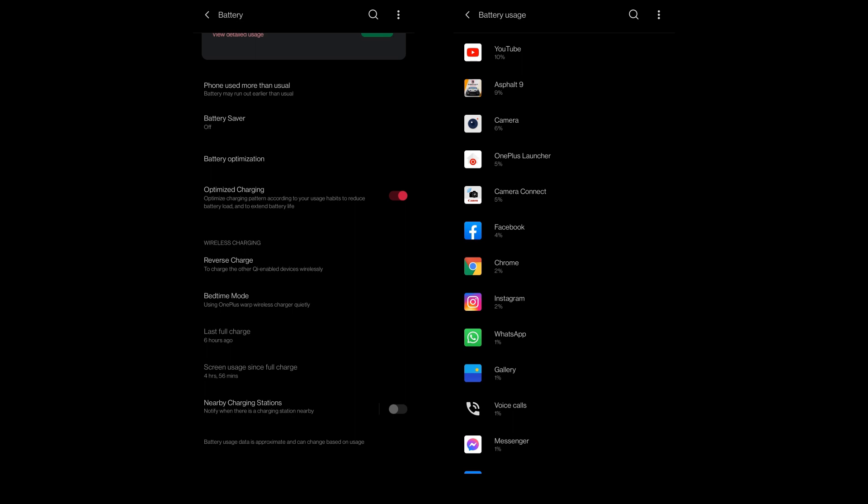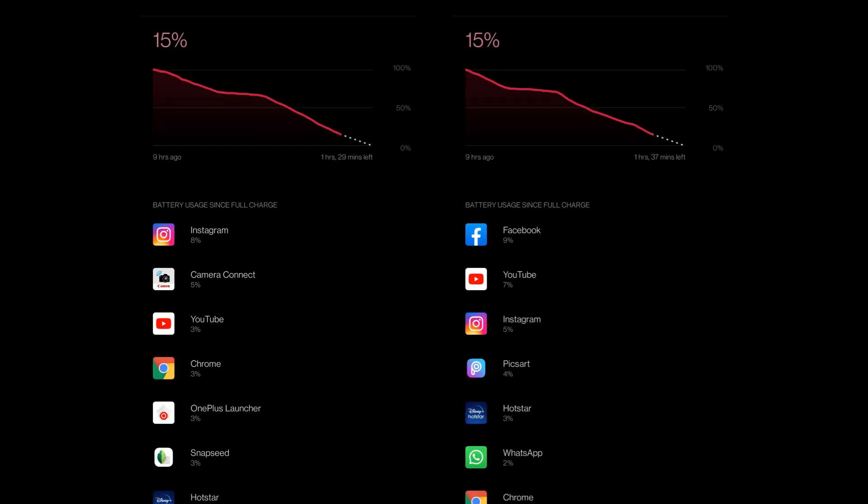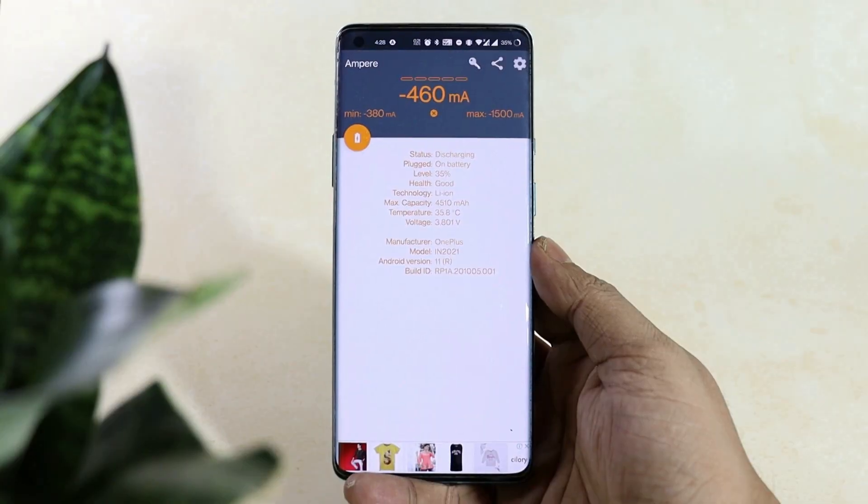The nighttime battery discharge as well got increased and was somewhere around 8 to 10%, whereas with the previous update it used to be around 6 to 7%.